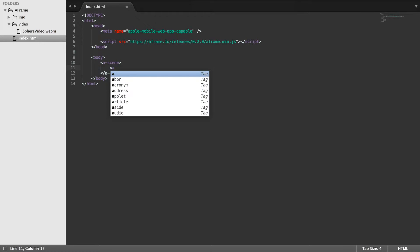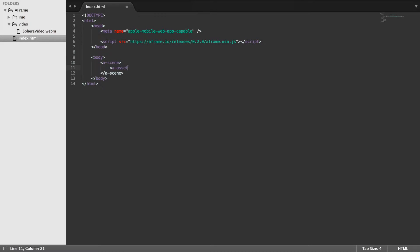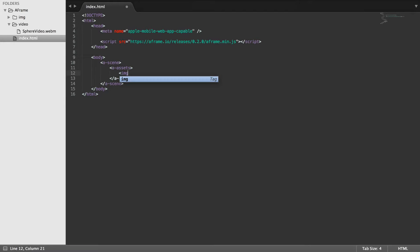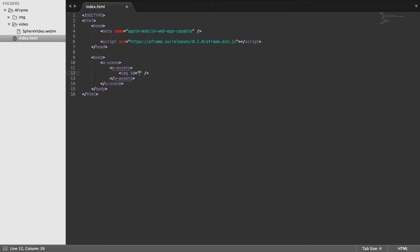So let's do a-assets and now inside here we just load our asset which happens to be an image. We're going to put an ID and this is what we'll be using to refer to this image and using it.